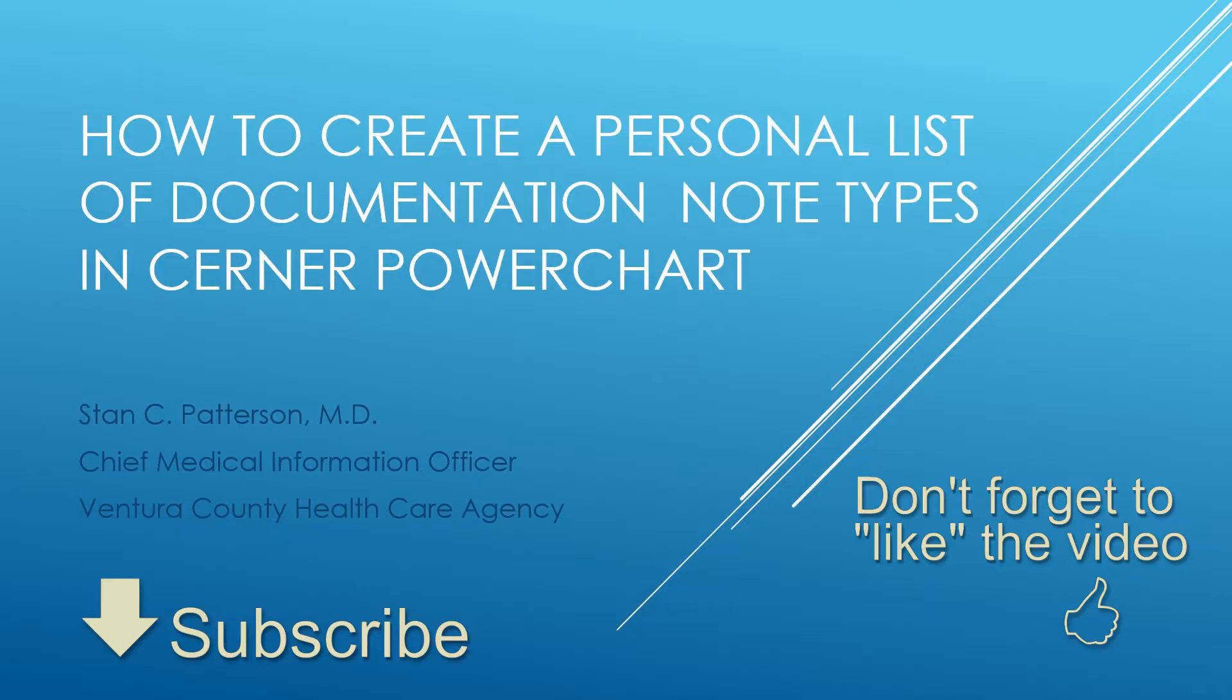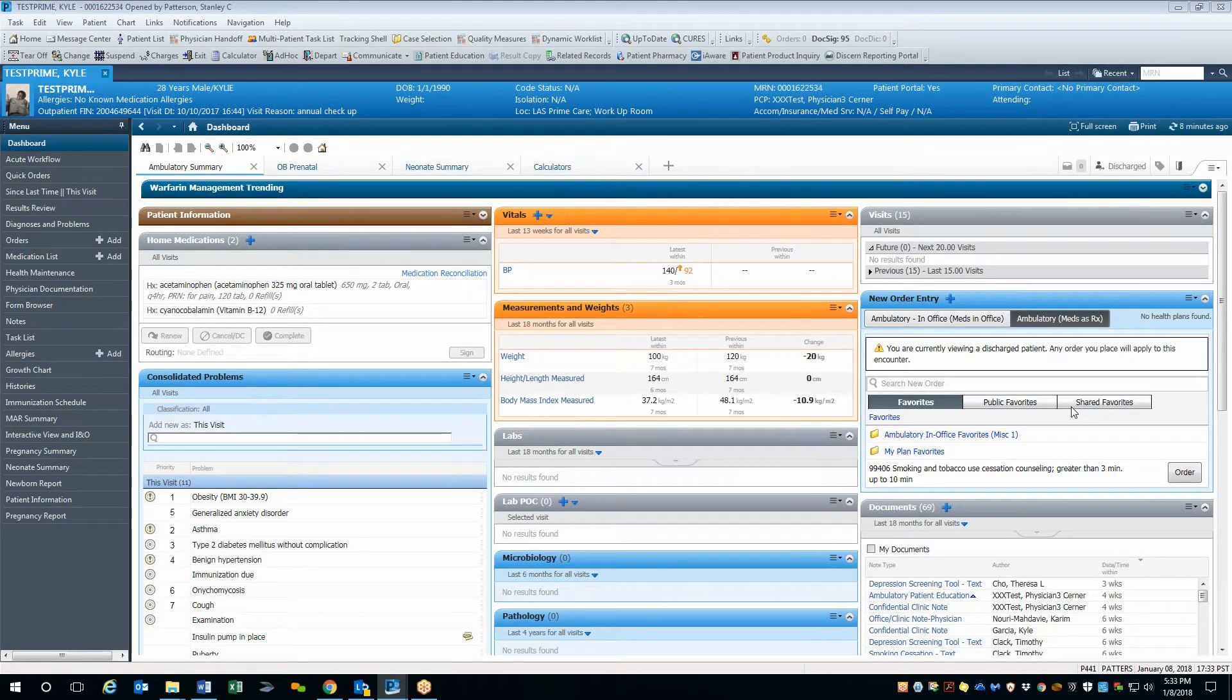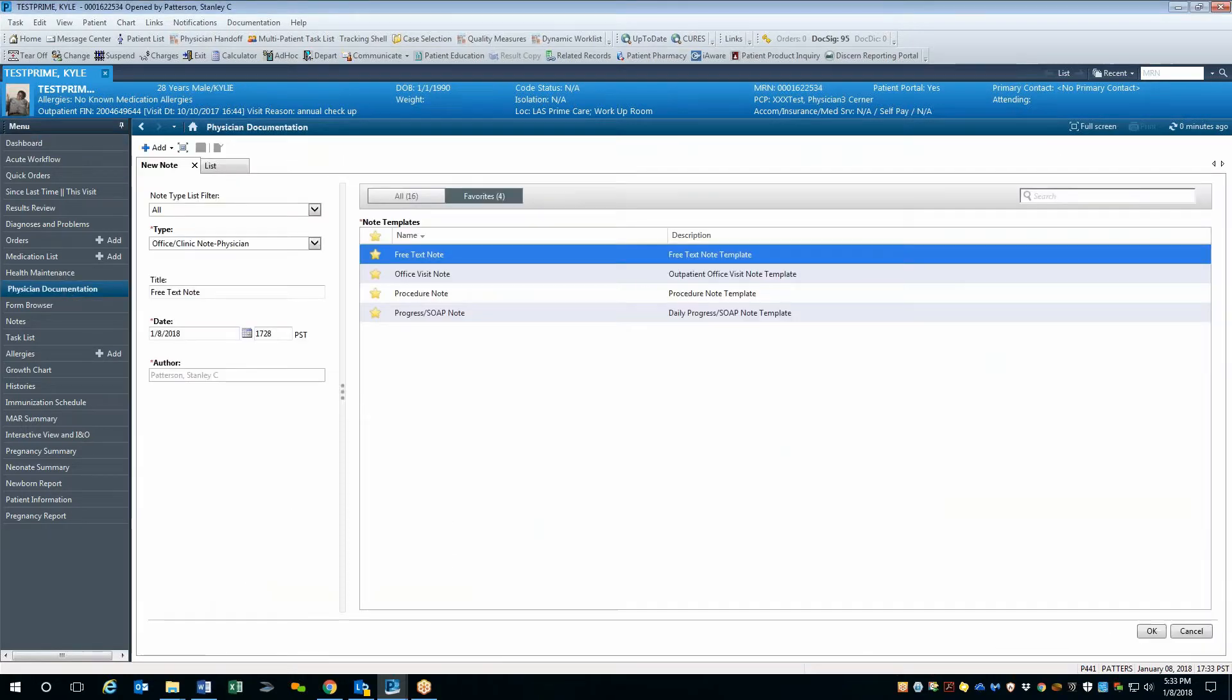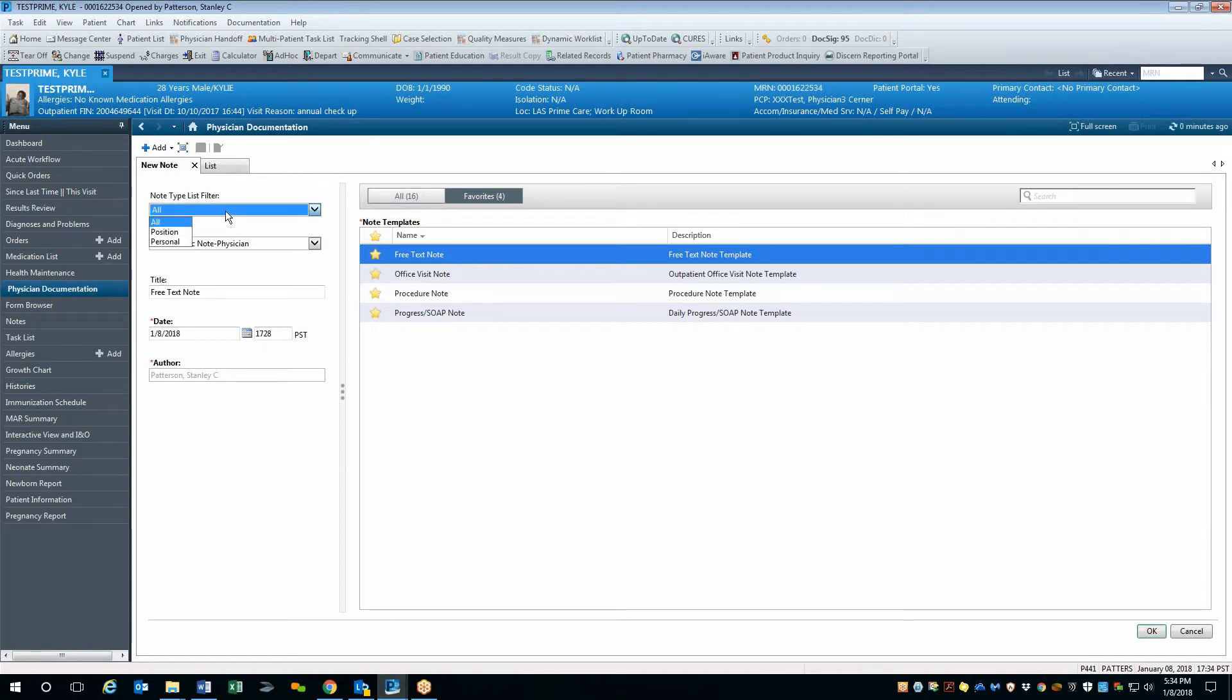So let's get started. If we open up a chart and we find ourselves on the dashboard, you can navigate over to the physician documentation tab. Here you will notice a list of favorite note templates and also you'll see the note type that has a filter. You'll notice that the note type filter is set to all at this point.